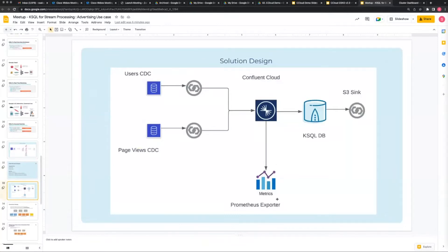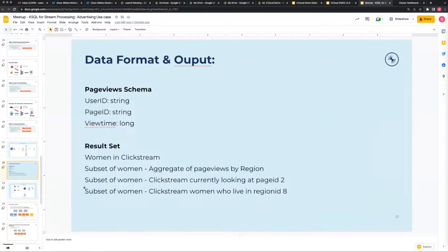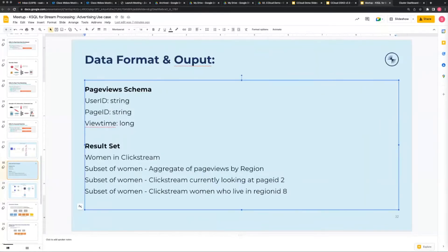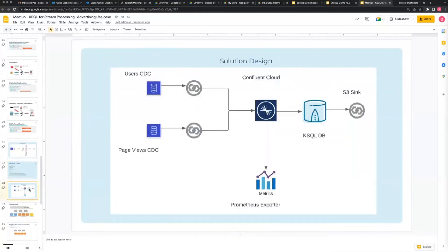Normally we have what's called a metrics endpoint to see the data coming in and out - I won't go through that today. What we'll do is grab the user data, put it into a topic inside of Kafka via Kafka Connect, grab the page views data, and again using Kafka Connect put it into a topic in Confluent Cloud. Then we'll use those two topics and join them at different points to generate the four bits of data we want - finding women in the clickstream and then those three subsets.